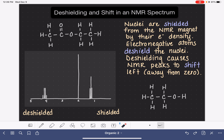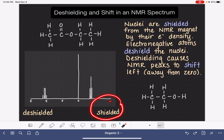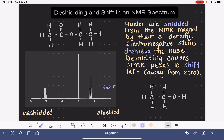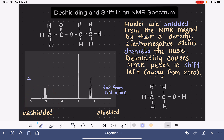Deshielding causes the NMR peaks associated with any given hydrogen atom to shift to the left, away from the zero point in the NMR spectrum. The peaks on the right-hand side are associated with atoms that are very shielded — atoms that are far from electronegative atoms, or where there are no electronegative atoms in the molecule at all. The peaks on the left-hand side are associated with atoms that are near electronegative atoms.